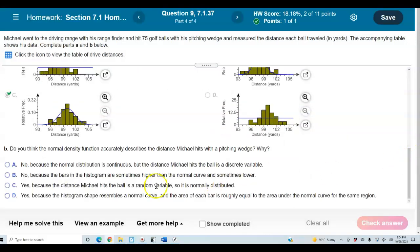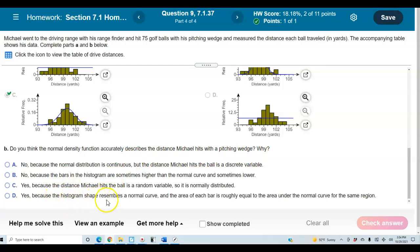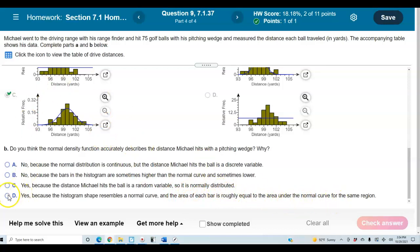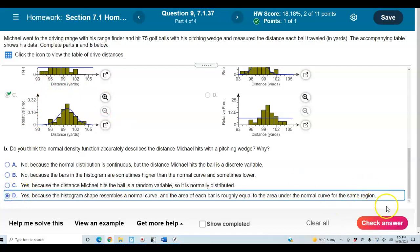The last question asks whether the normal density function accurately describes the distance Michael hits with the pitching wedge and why. Yes, because the histogram shape resembles a normal curve and the area of each bar is roughly equal to the area under the normal curve for the same region. So the answer is D.